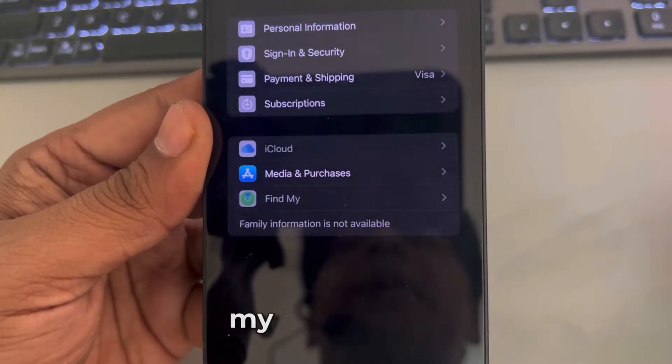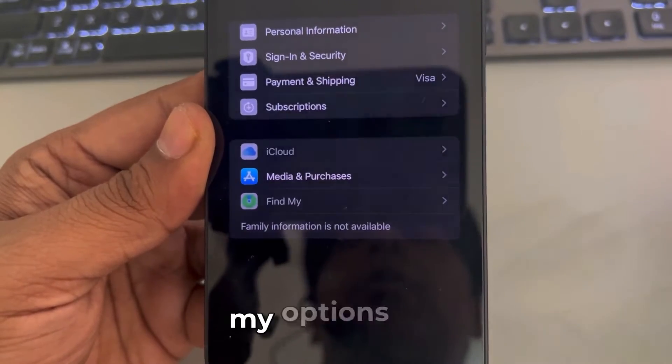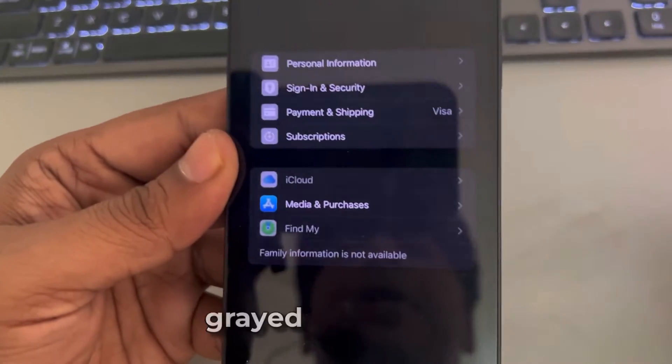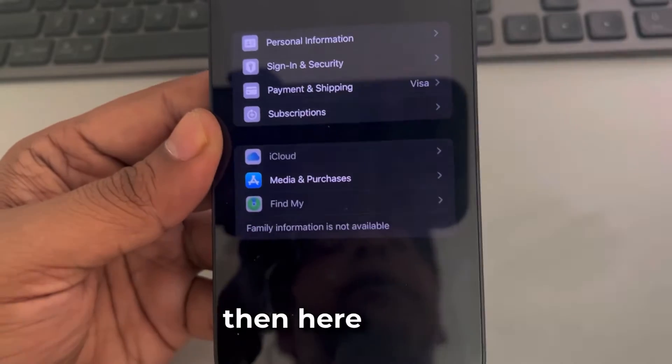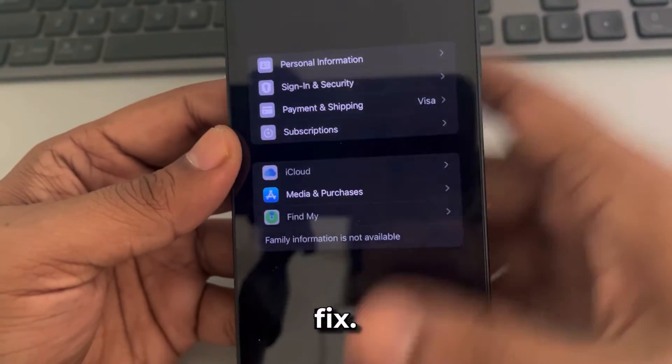If iCloud and Find My options are grayed out on your iPhone, then here is the fix.